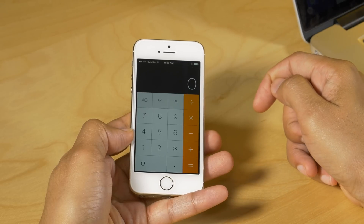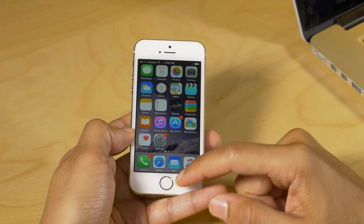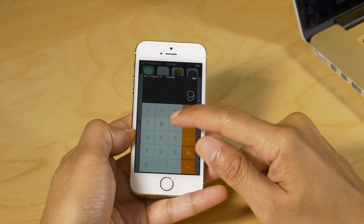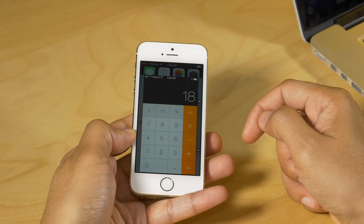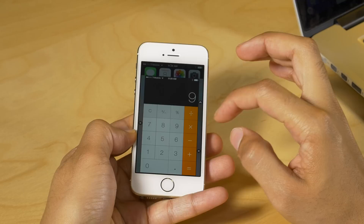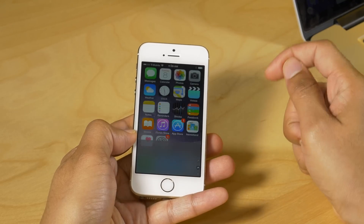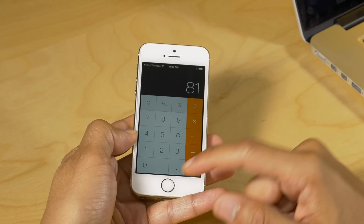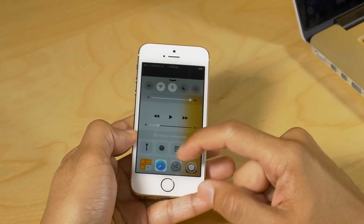The nice thing about this is that you can interact with the app while it's in Control Center, and when you launch it, all your changes will be there. You can see I had typed in 9 times 9 equals 81 — launch the full app and you can see the 81 is still there in the full application.